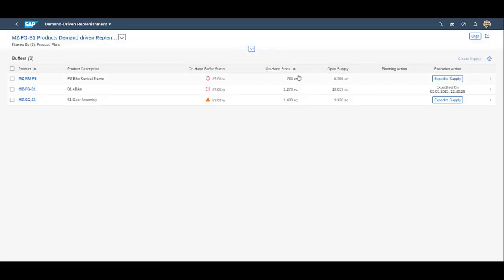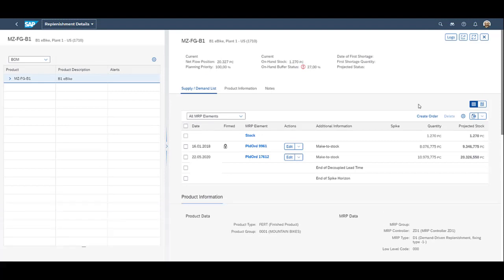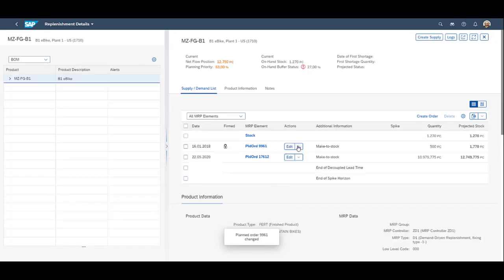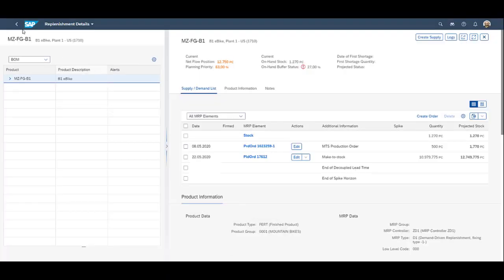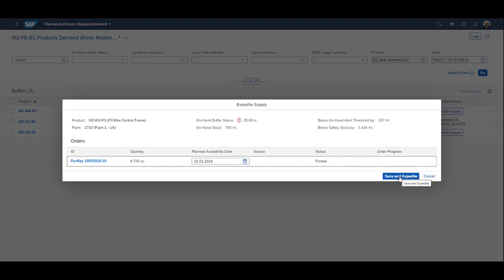The final step in this video is the replenishment execution. Upon entering the replenishment execution, you can see that the prioritized order for the planner is on-hand stock. Again we enter the detailed screen, from where the planner can easily edit the planned order. The planned order can also be converted as suggested. In our example, the planner adjusts the quantity in the planned order and chooses to convert it into a production order. As the planner has the key information available for each product on the main page, it is also possible to expedite the supply already from there by converting the planned order — in this particular case it is converted into a purchase order.